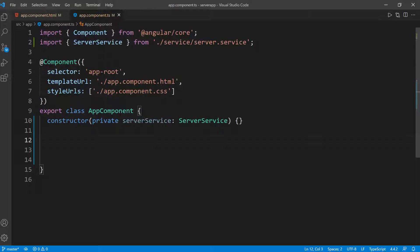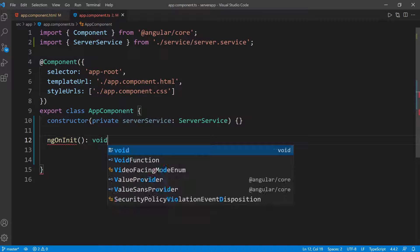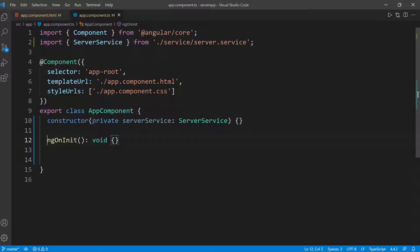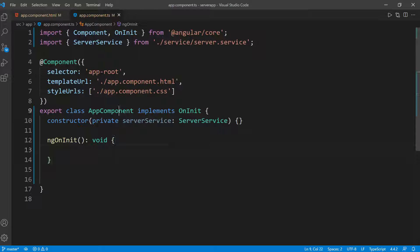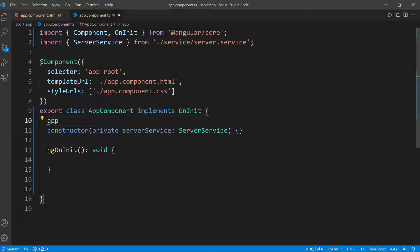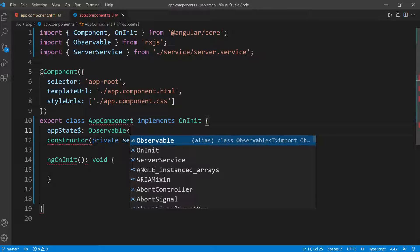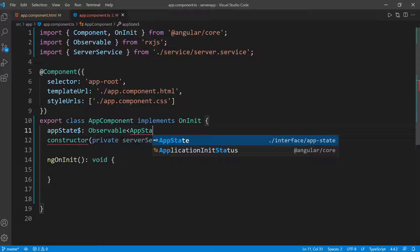Inside this app component class, we have the server service, so we can use all the functions we defined in it. I'm going to implement a lifecycle hook called ngOnInit, which takes nothing and returns void. For this to work, we need to implement the OnInit interface. Whenever this component is done initializing, it will call ngOnInit and fire any code inside it. I'm going to capture the entire state of the application in a variable called appState$, which will be an Observable.